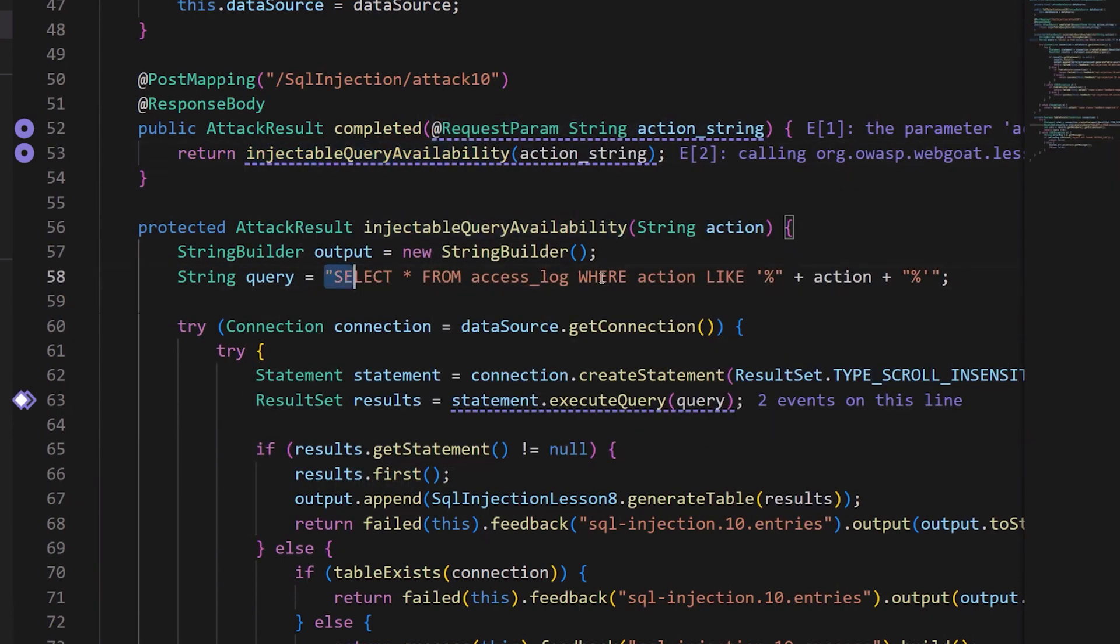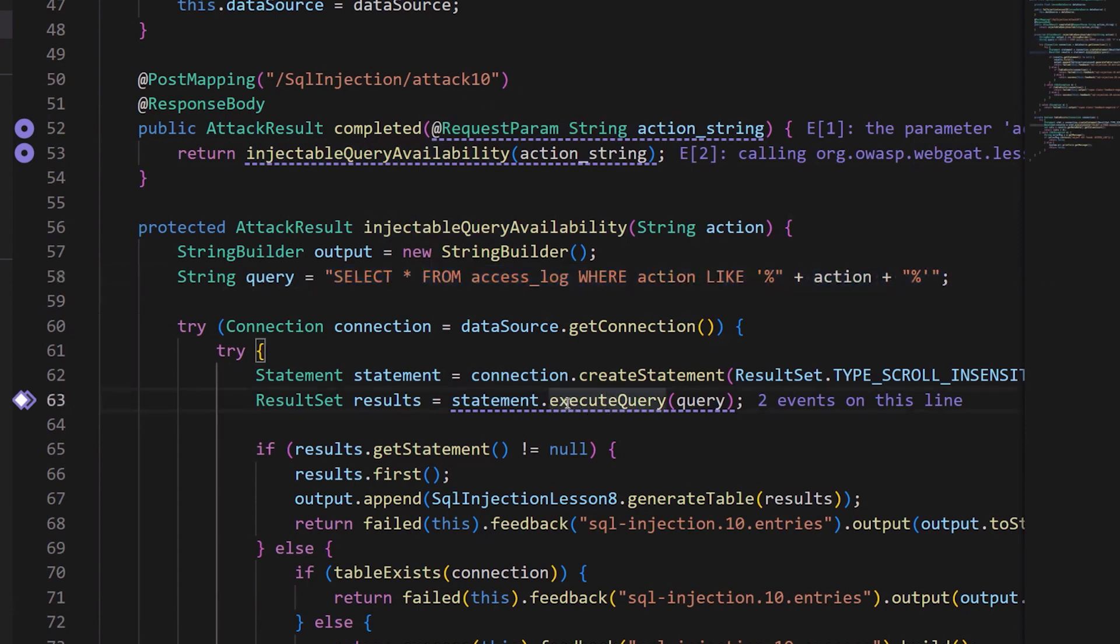it's used to construct a SQL query which is executed. So we're going to go ahead and fix this vulnerability, and the way we're going to do that is by using a different API.